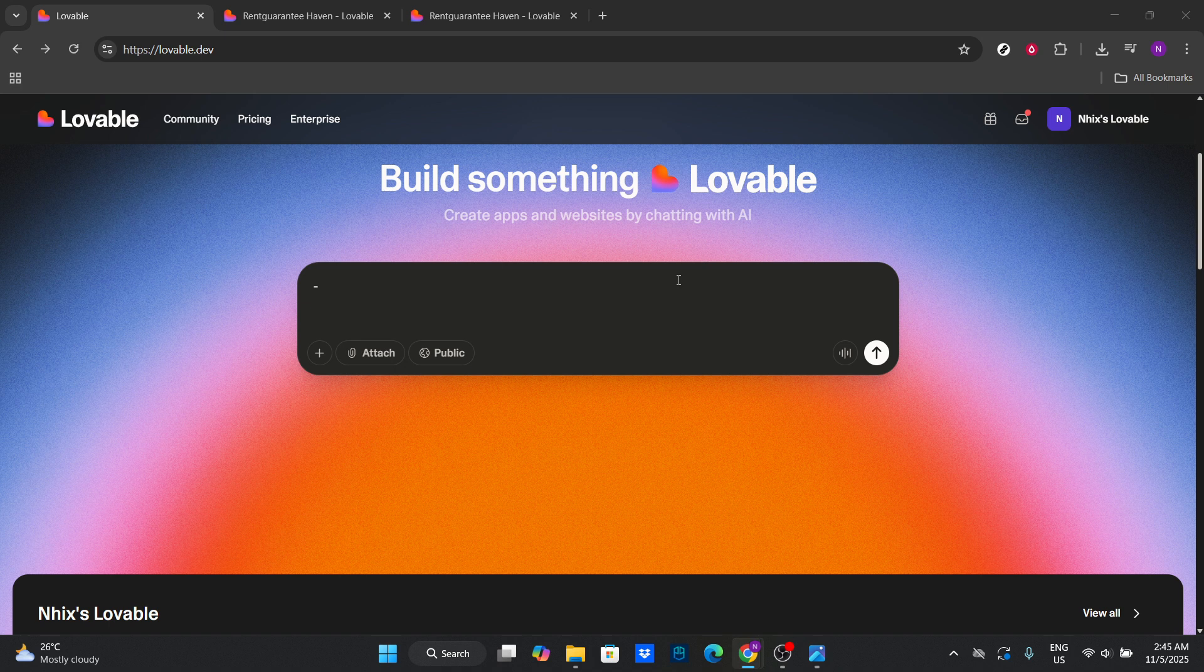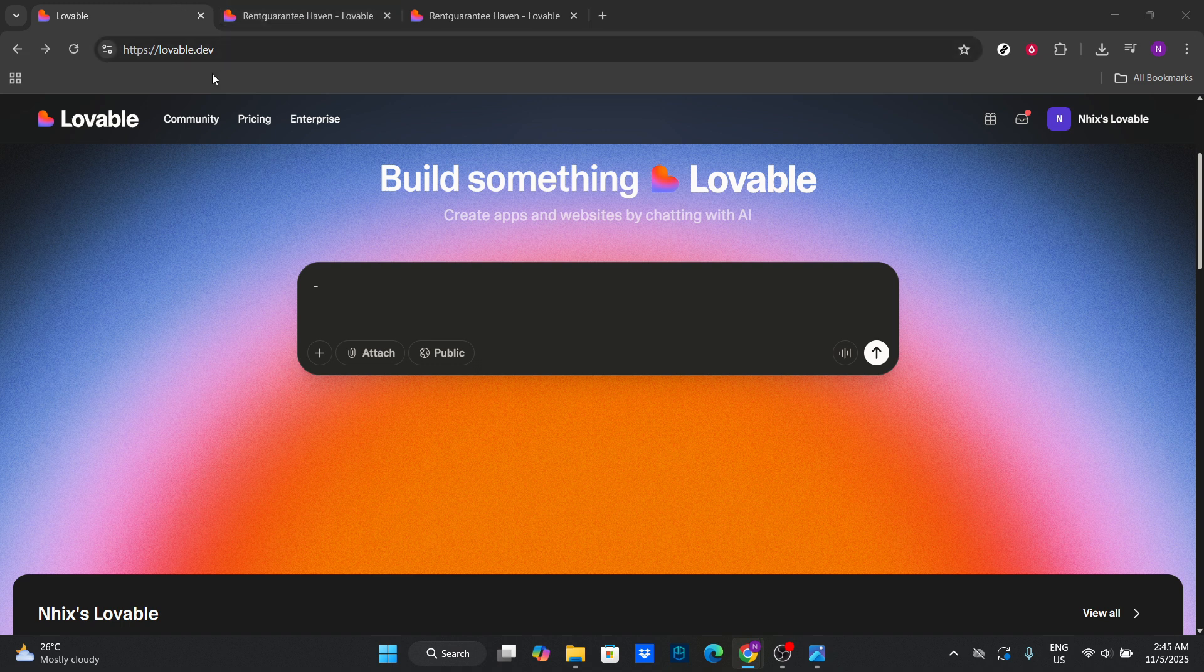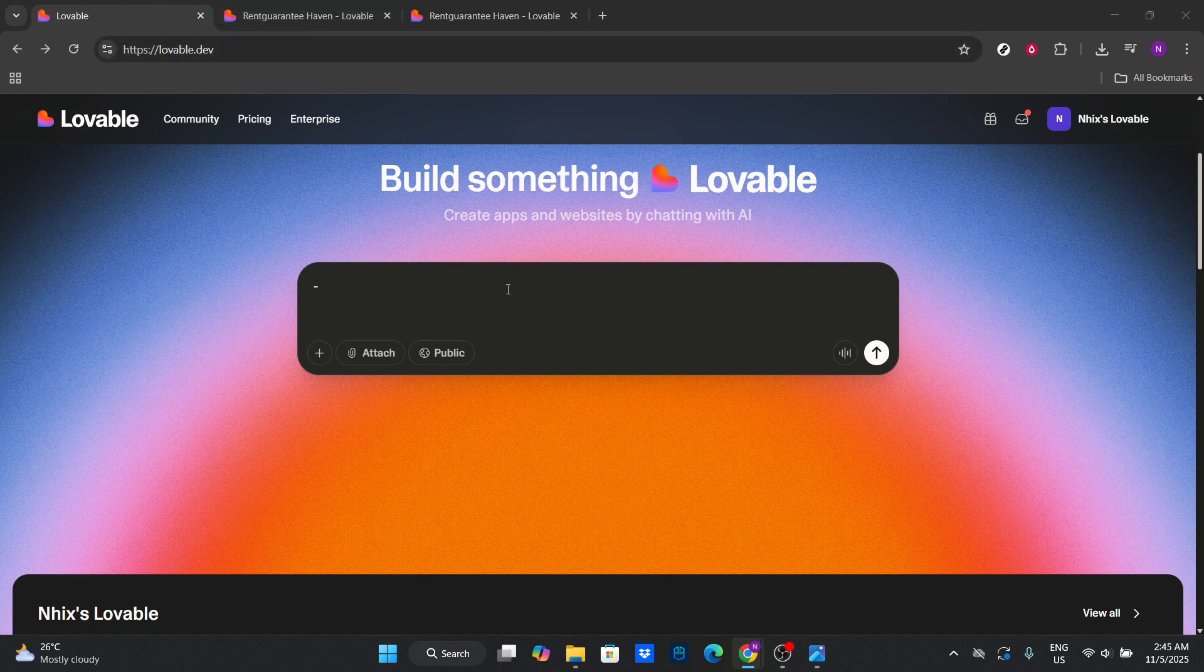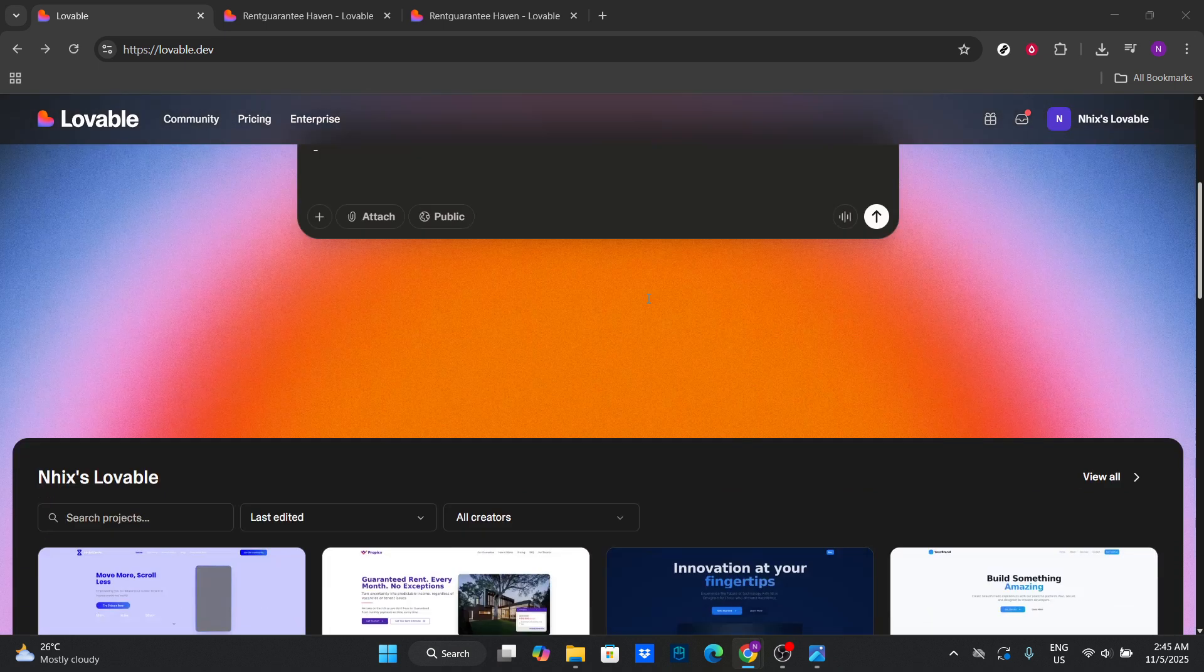First things first, head over to the Lovable website. Once you're there, you'll want to create a new project using the option to import from GitHub. This option is conveniently designed for developers looking to bring their existing codebases into Lovable.